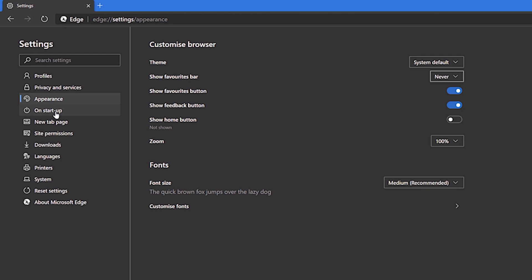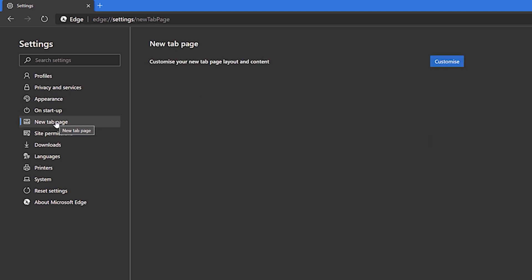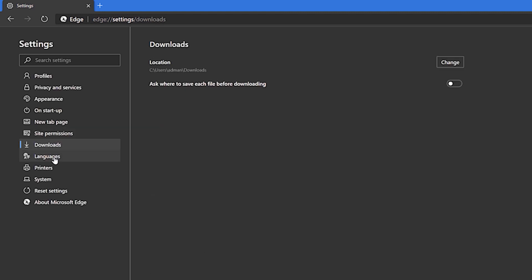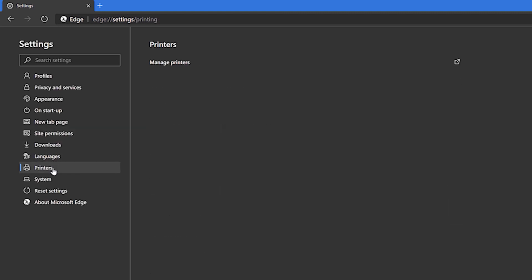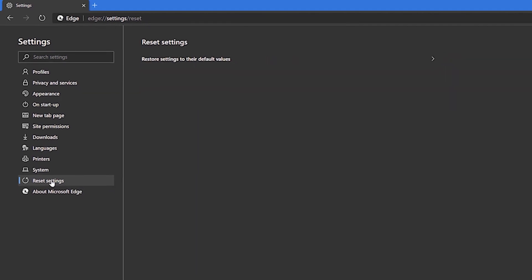Elsewhere in settings, we have controls for Startup, New Tab Pages, Site Permissions, Downloads, Languages, Printers, System and resetting the browser entirely.